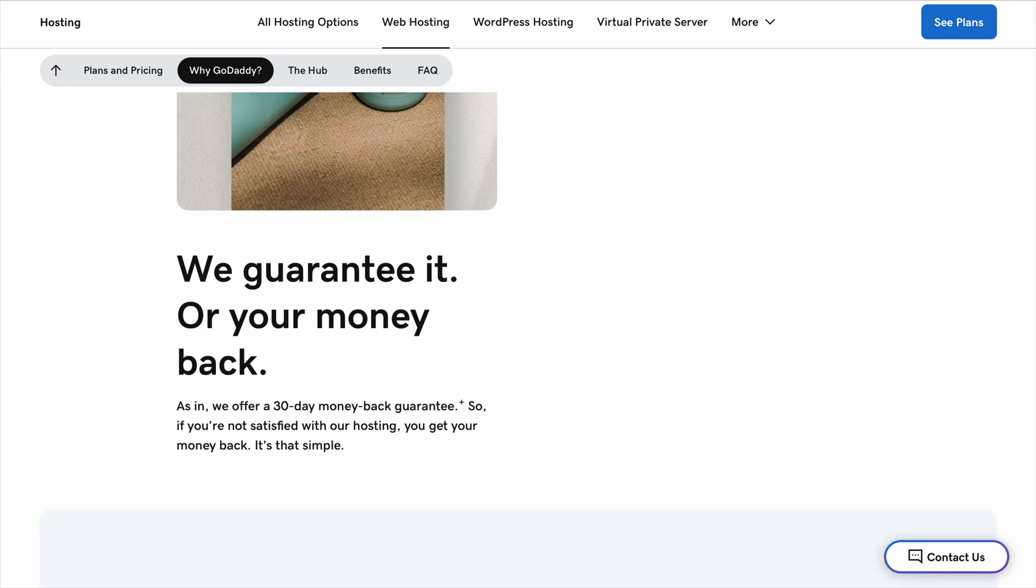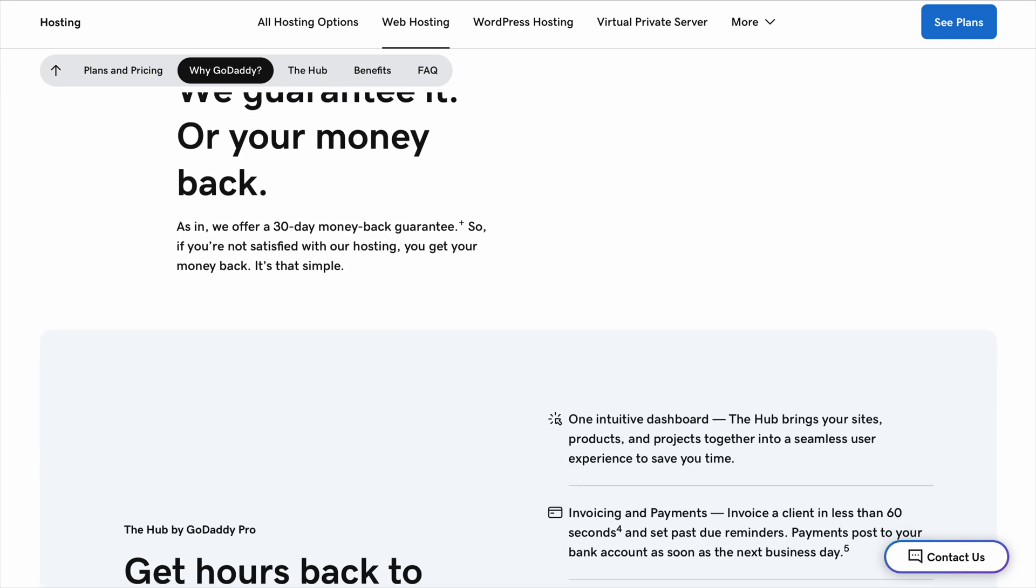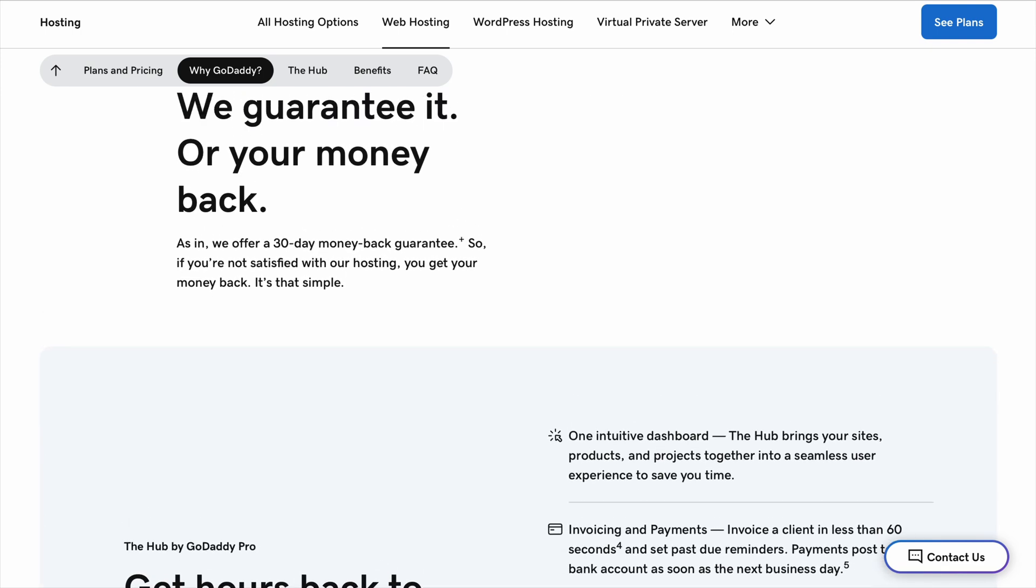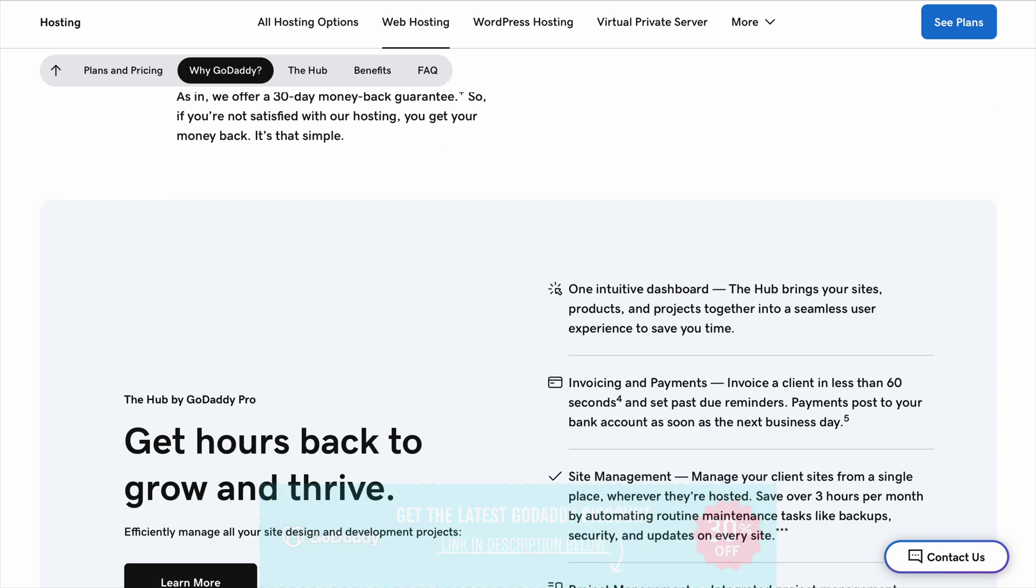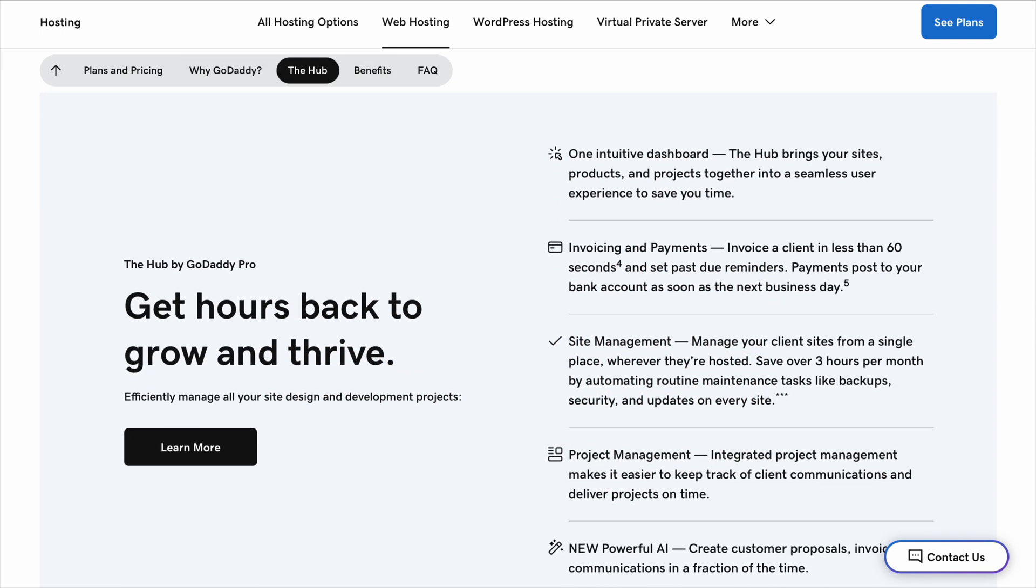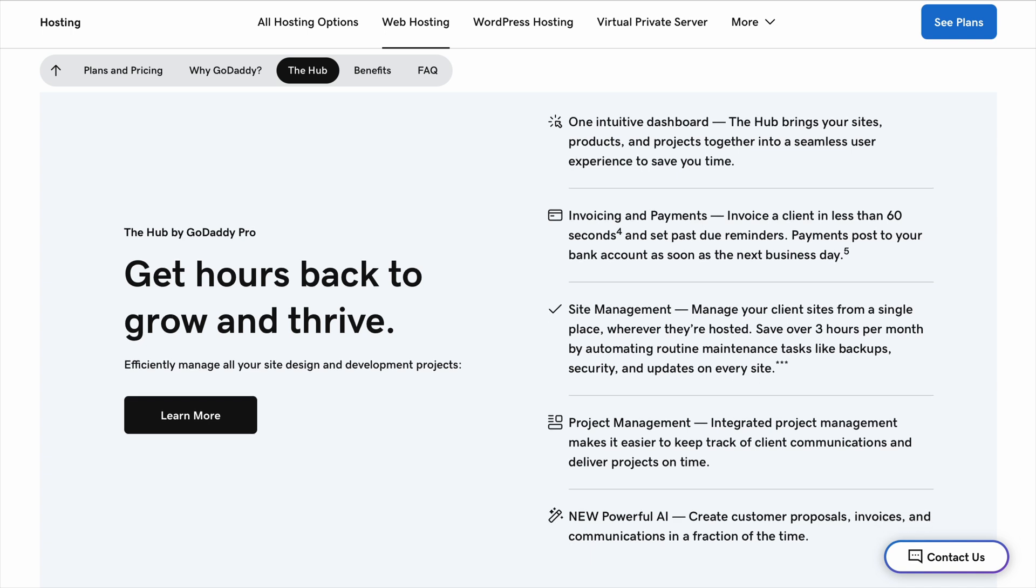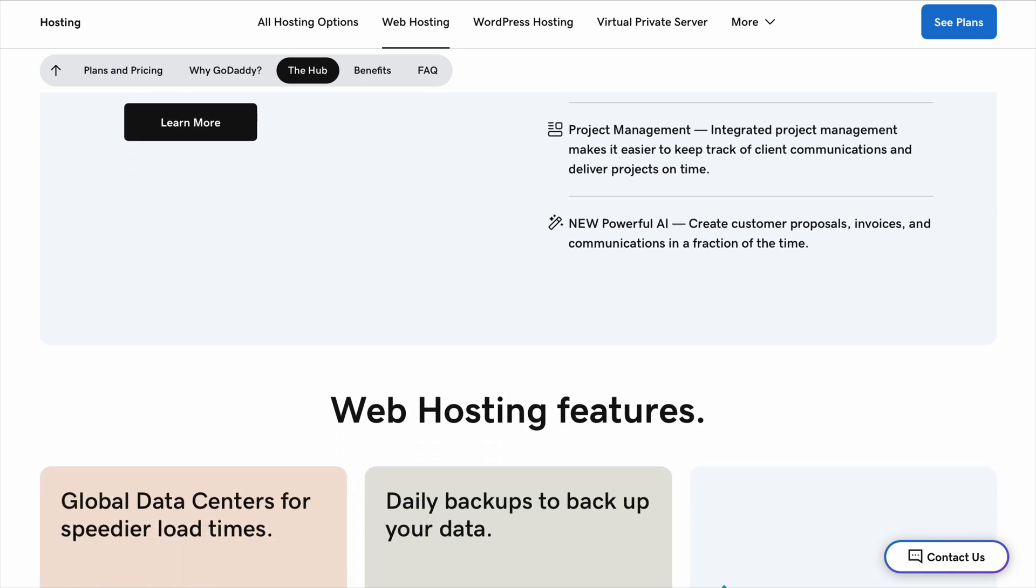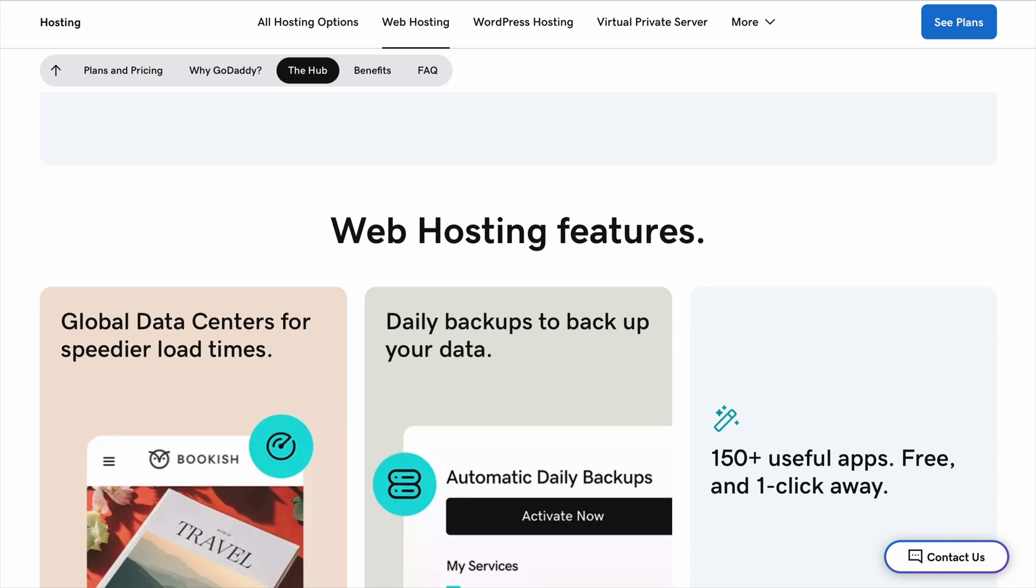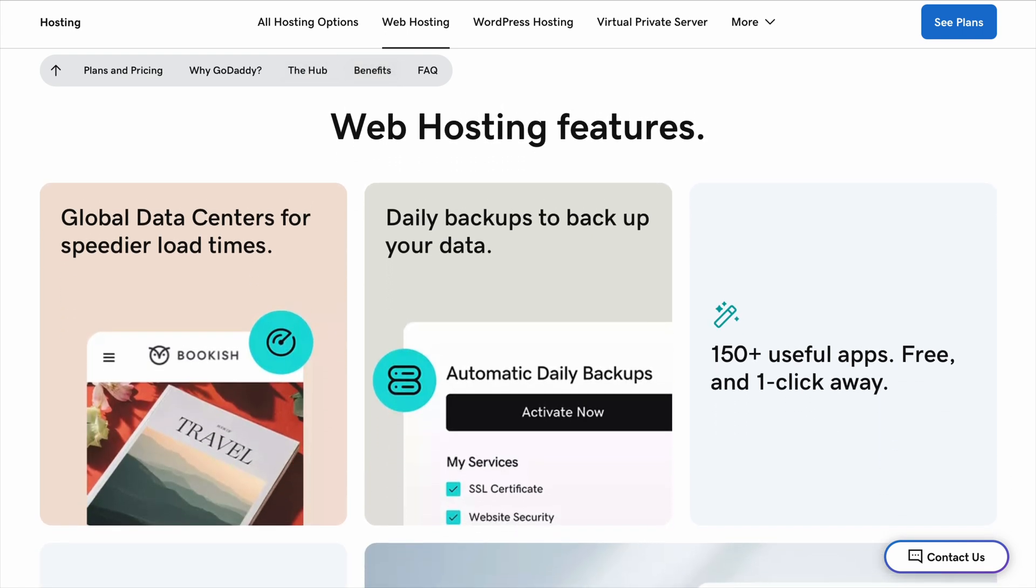Now let's talk about hosting. GoDaddy has different hosting plans depending on what you need. If you're just starting out, you probably don't need anything too advanced. Their shared hosting is the most affordable option. This means your website shares space with other websites on the same server. It works fine for small sites, but if a lot of people visit your site at the same time, it might slow down a little.